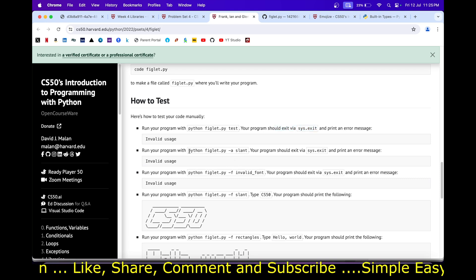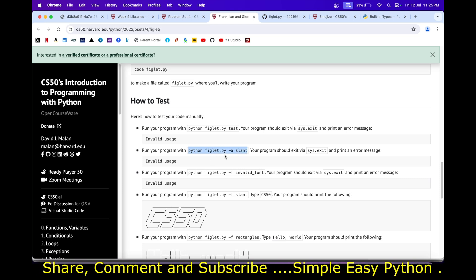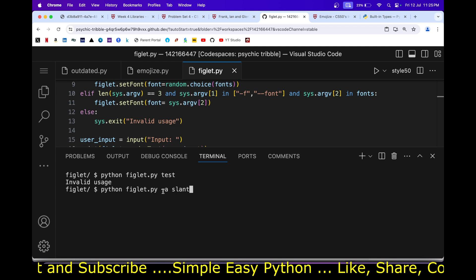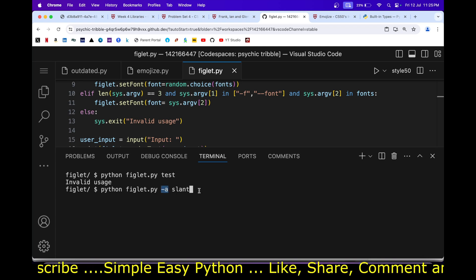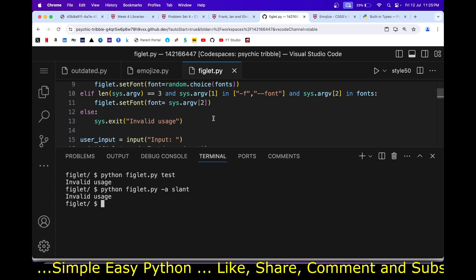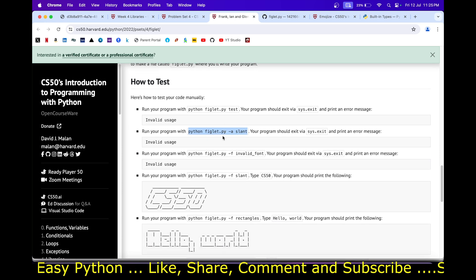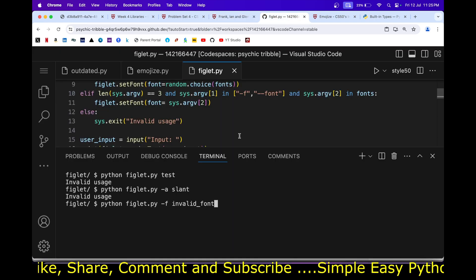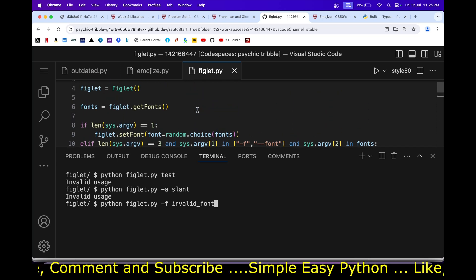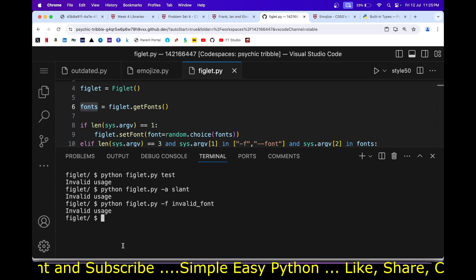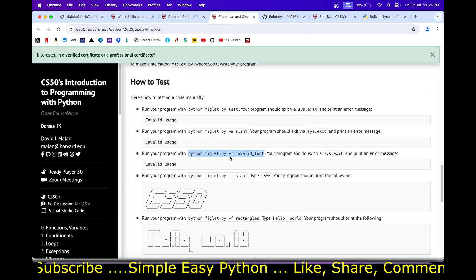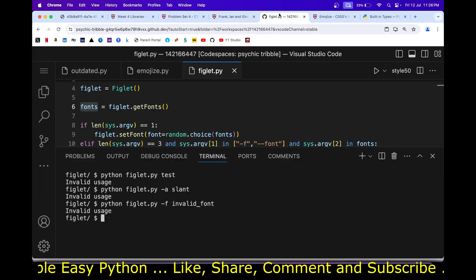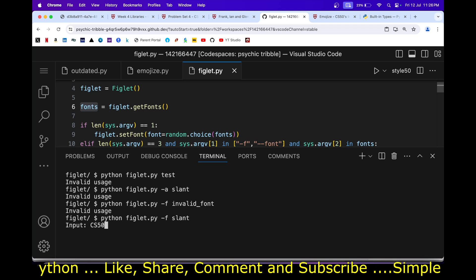Testing python figlet.py -f slant works correctly. Testing with an invalid font name also exits with 'invalid usage' since the font is not in the pyfiglet library. Finally, running with -f and a valid font and entering 'CS50' renders the text correctly in the specified font.